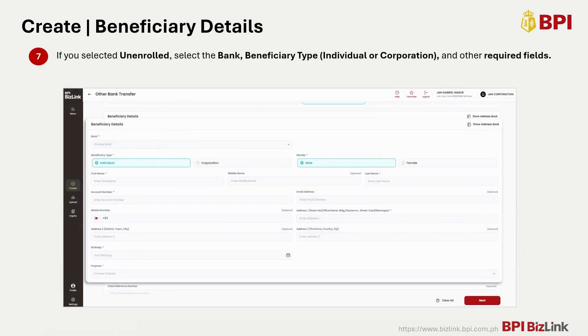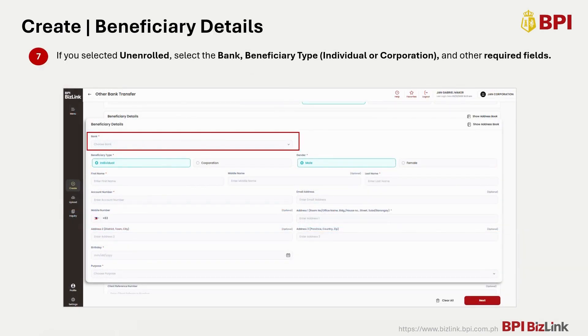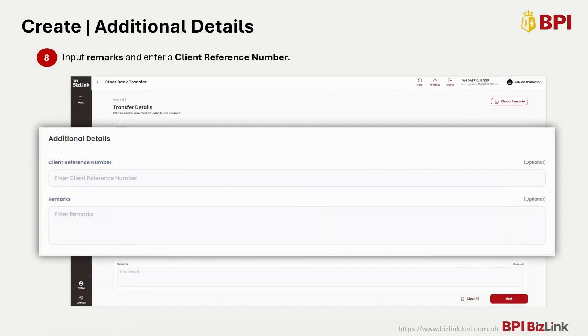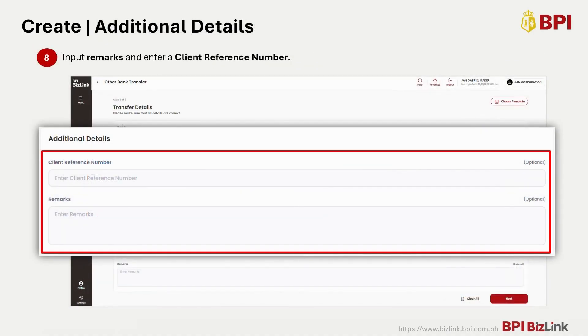For unenrolled beneficiaries, select the bank and choose the beneficiary type — whether the transaction is for an individual or for a corporation. Then enter all the required fields. As an option, you may input remarks or a client preference number.